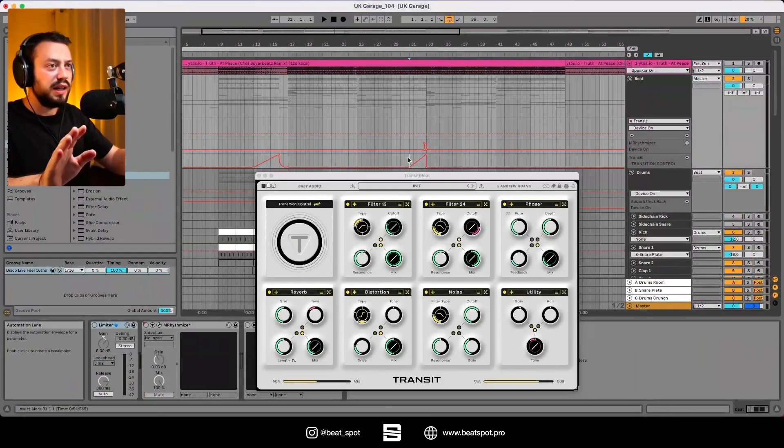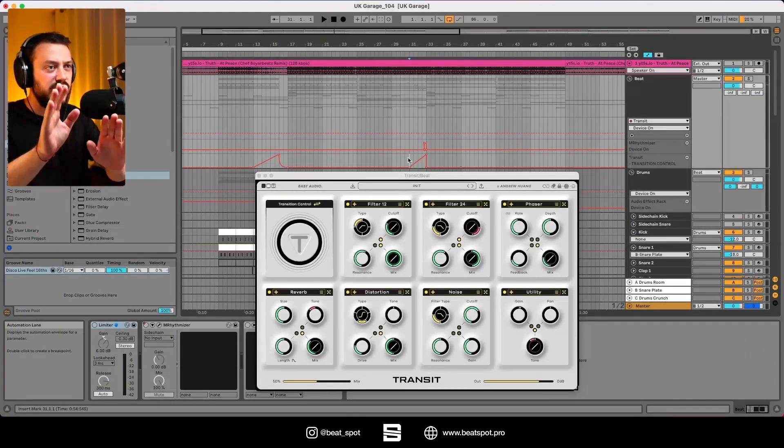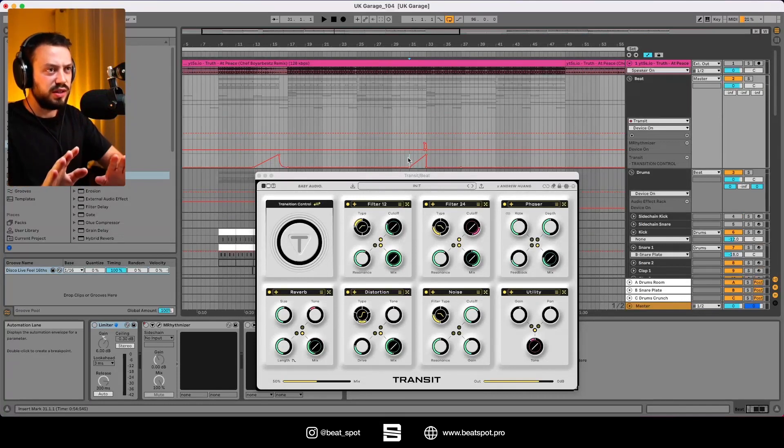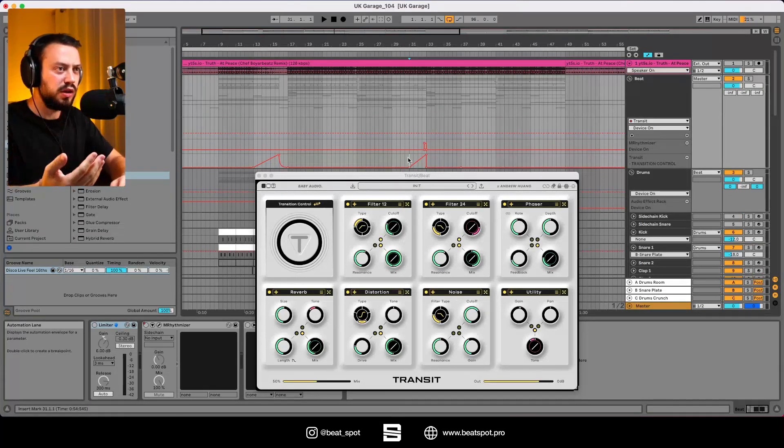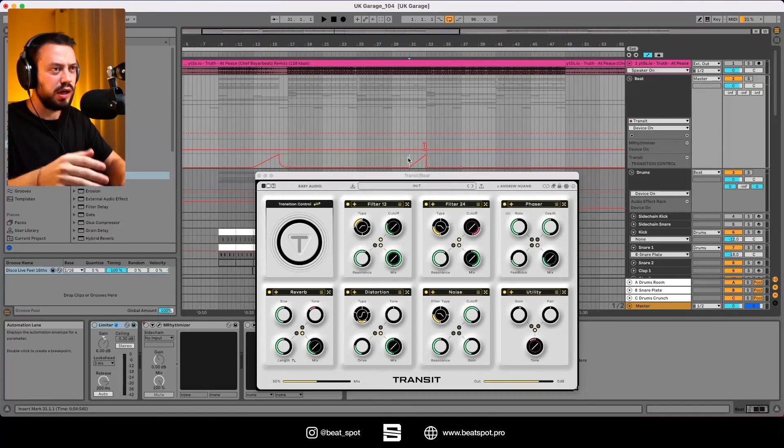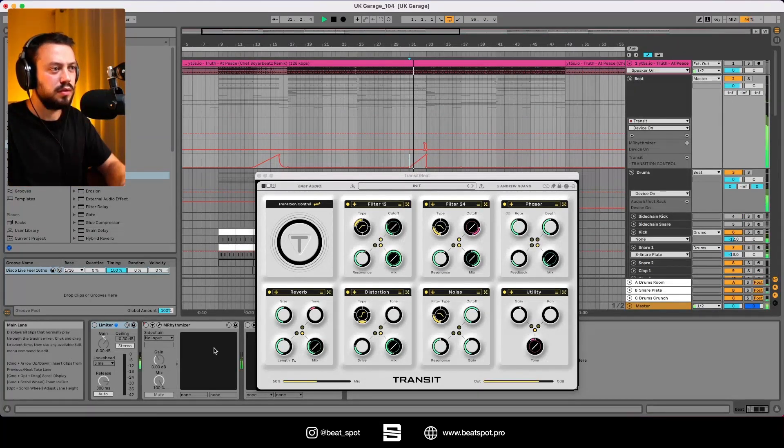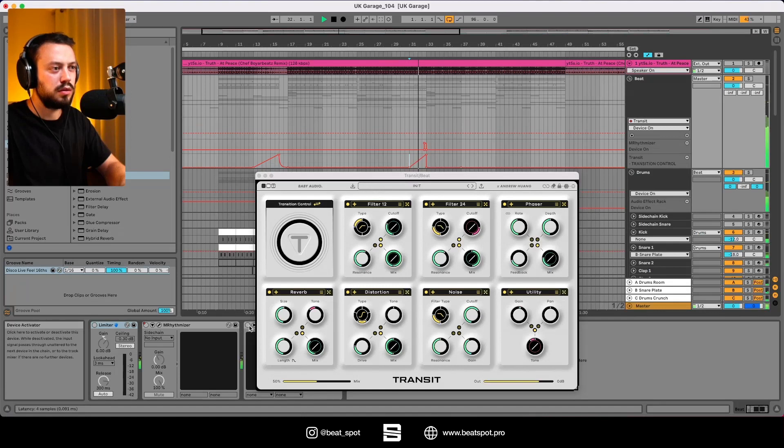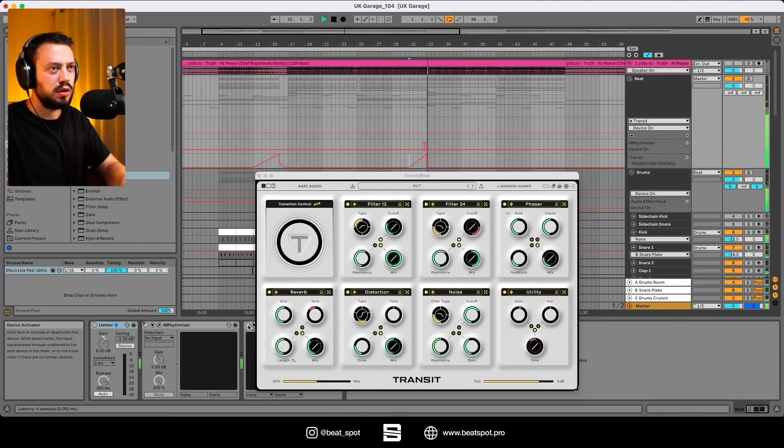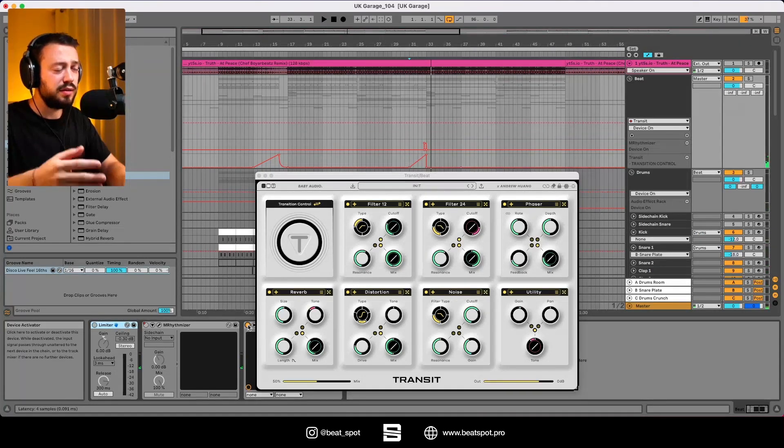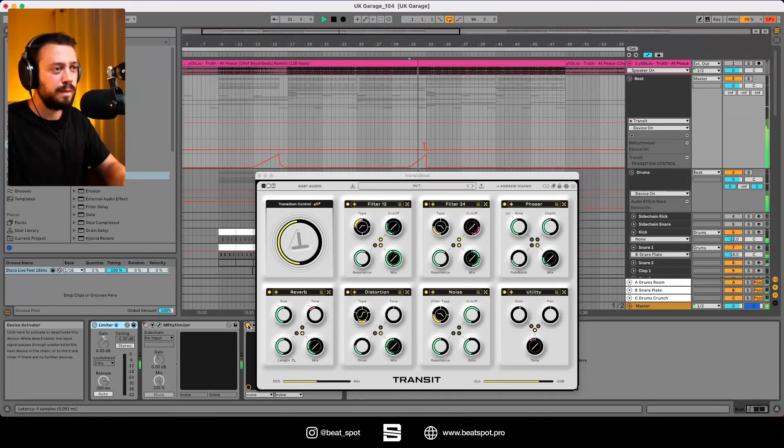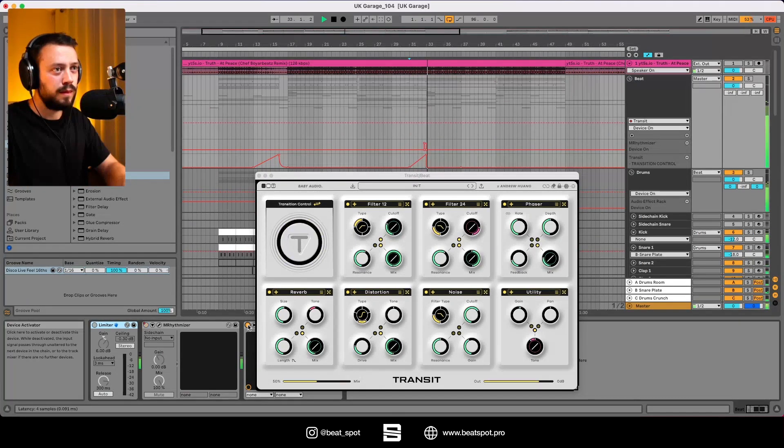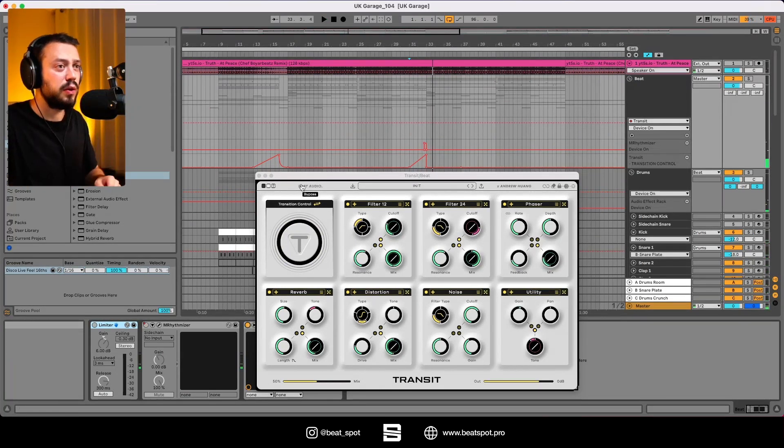So this is the plugin, let's see how it sounds. I have this transition and then I will turn it on and see how it works. Okay, now let's turn it on. Sounds nice.